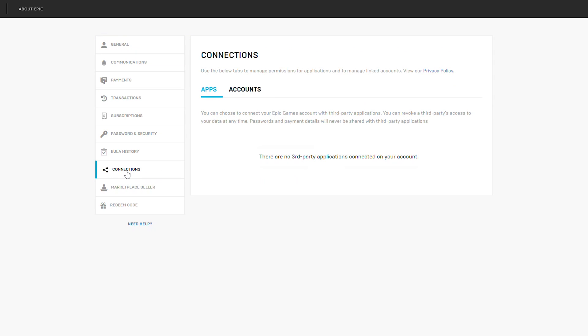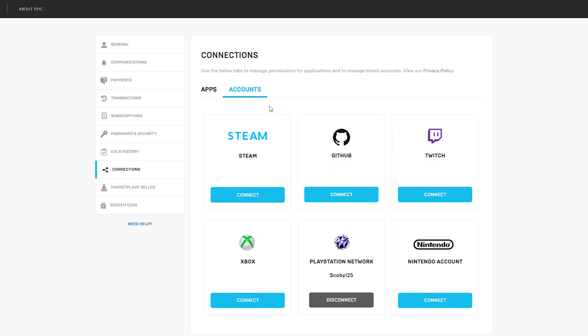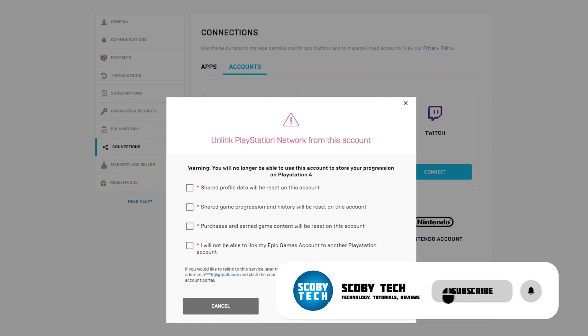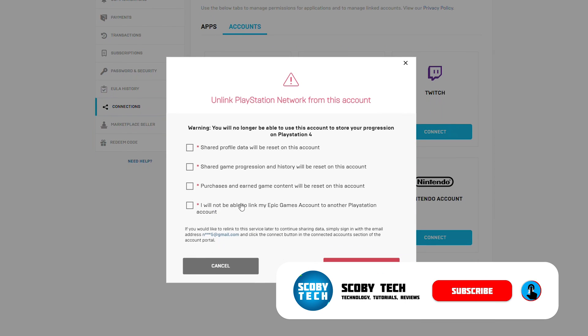Here you'll have two options: apps and accounts. We're going to look for the account section right here. Then we're going to look for our PSN account or our PlayStation Network account and click on the disconnect button right here.